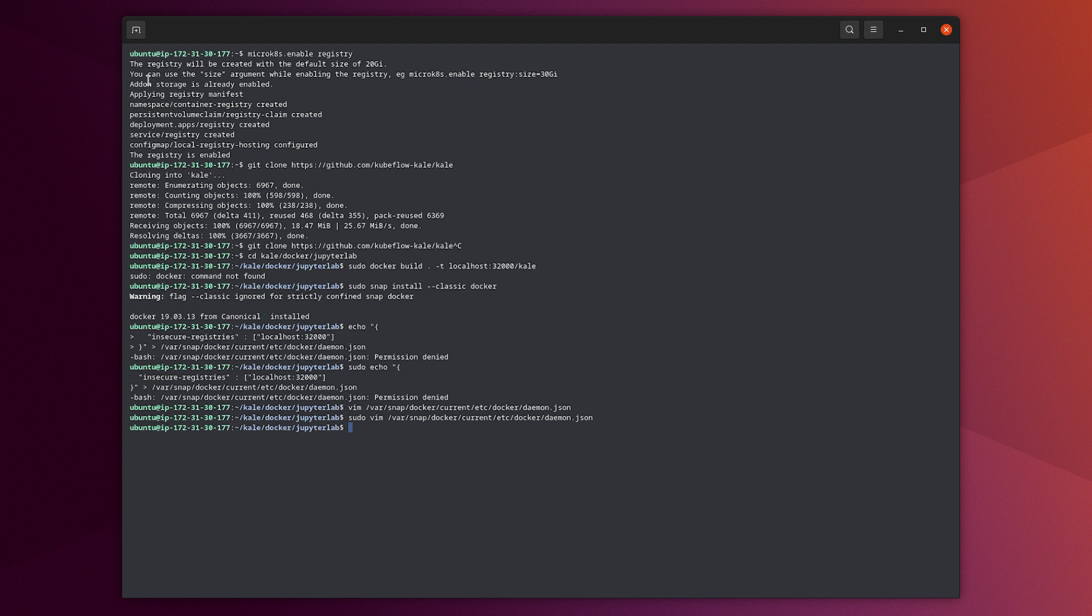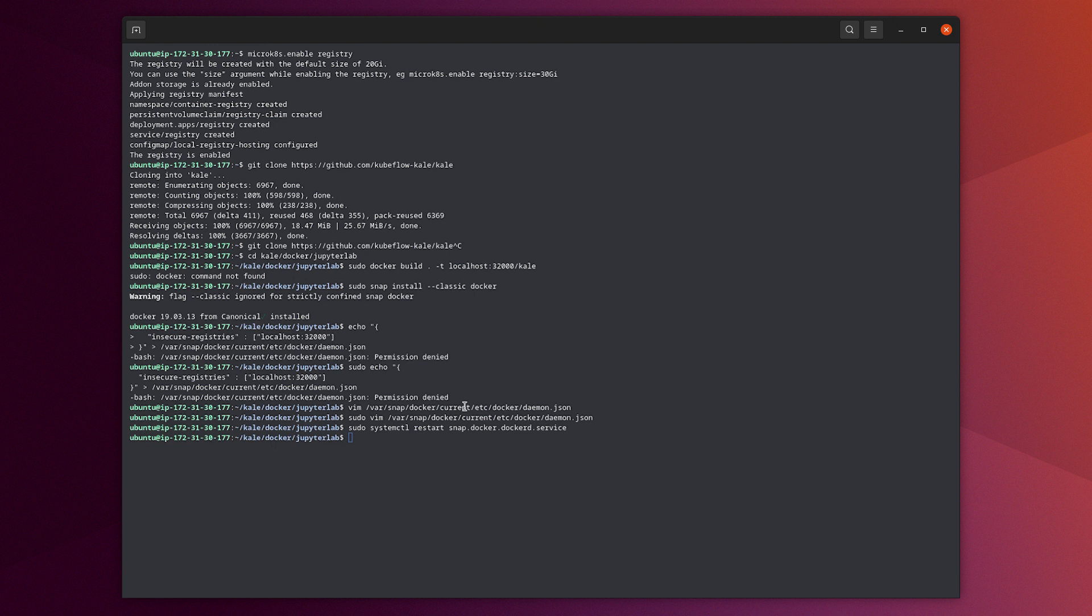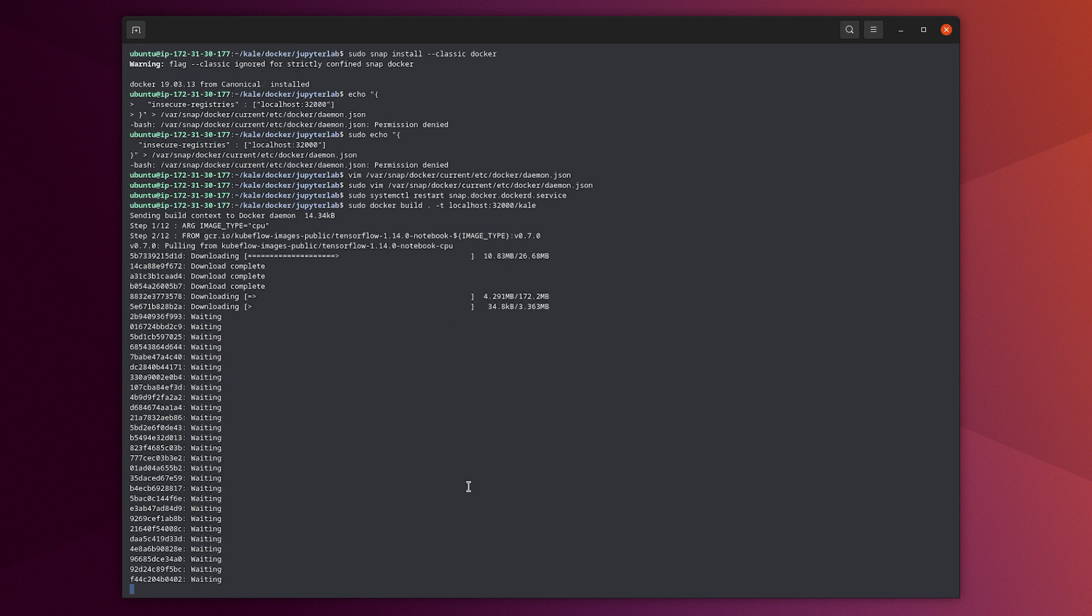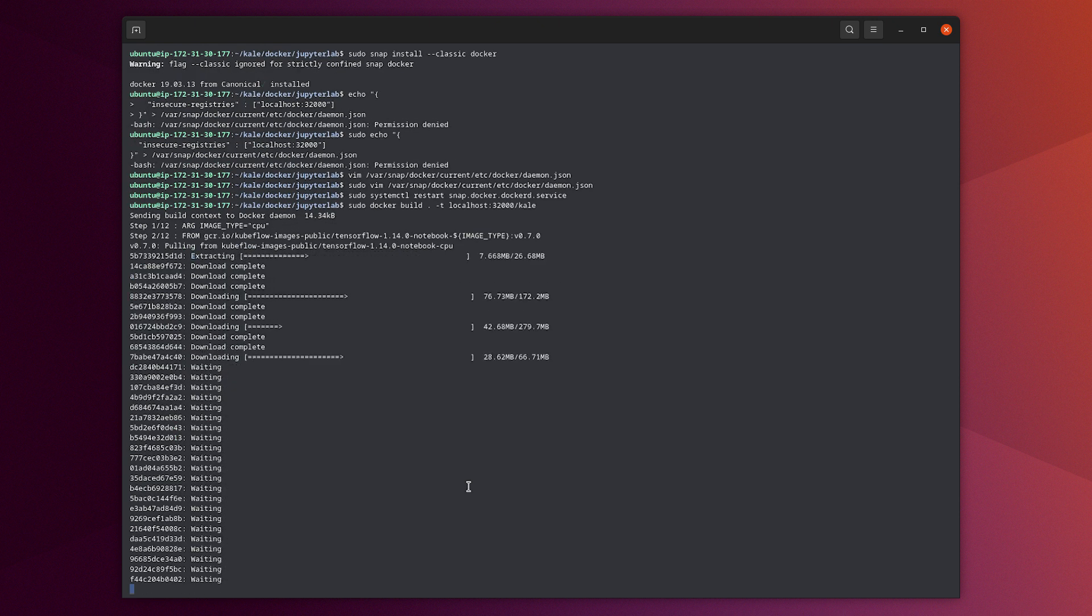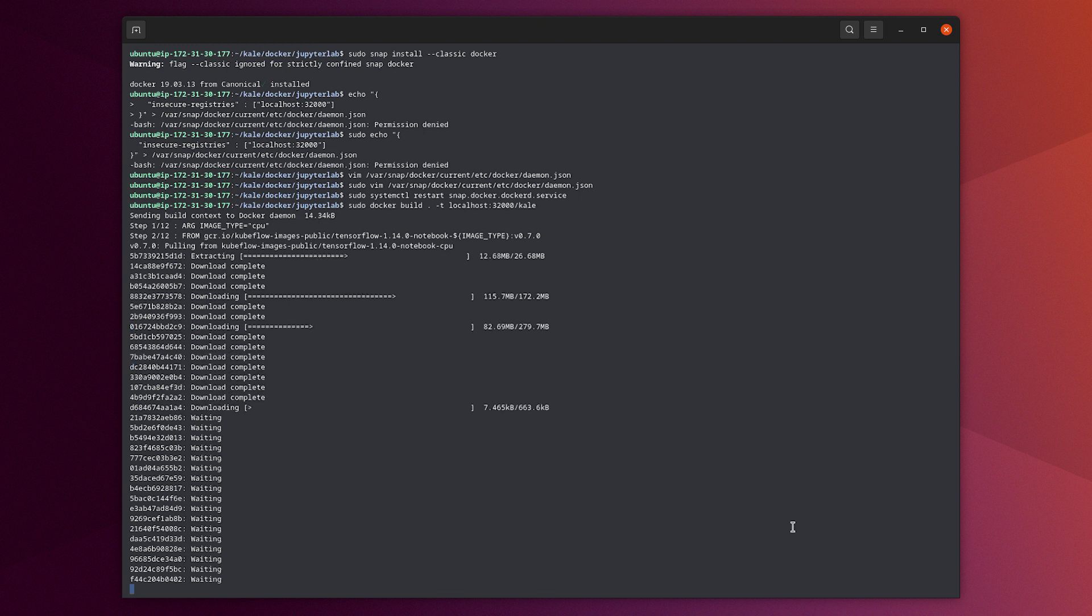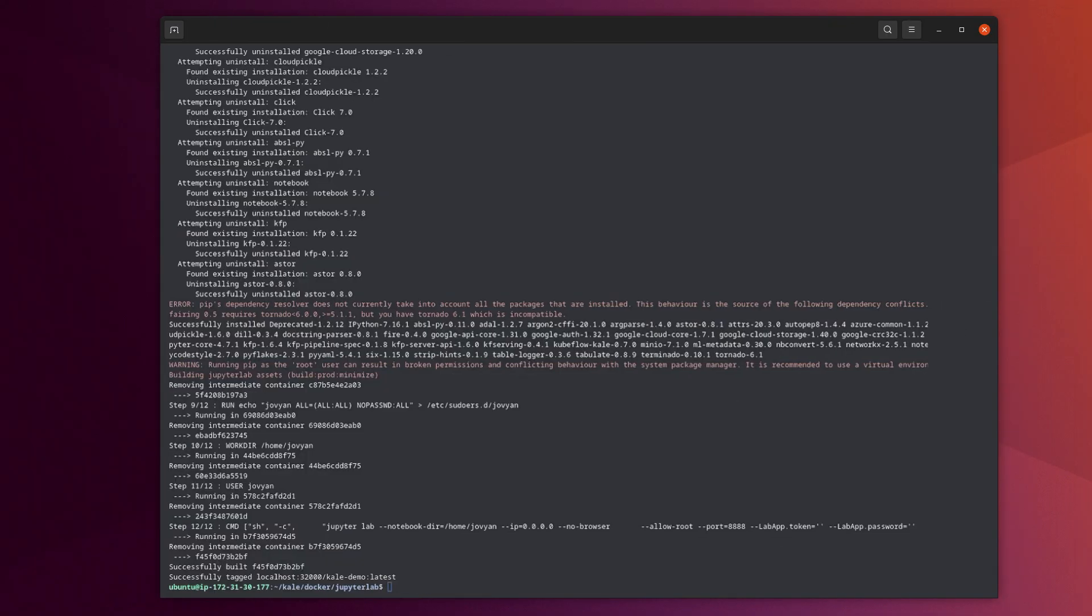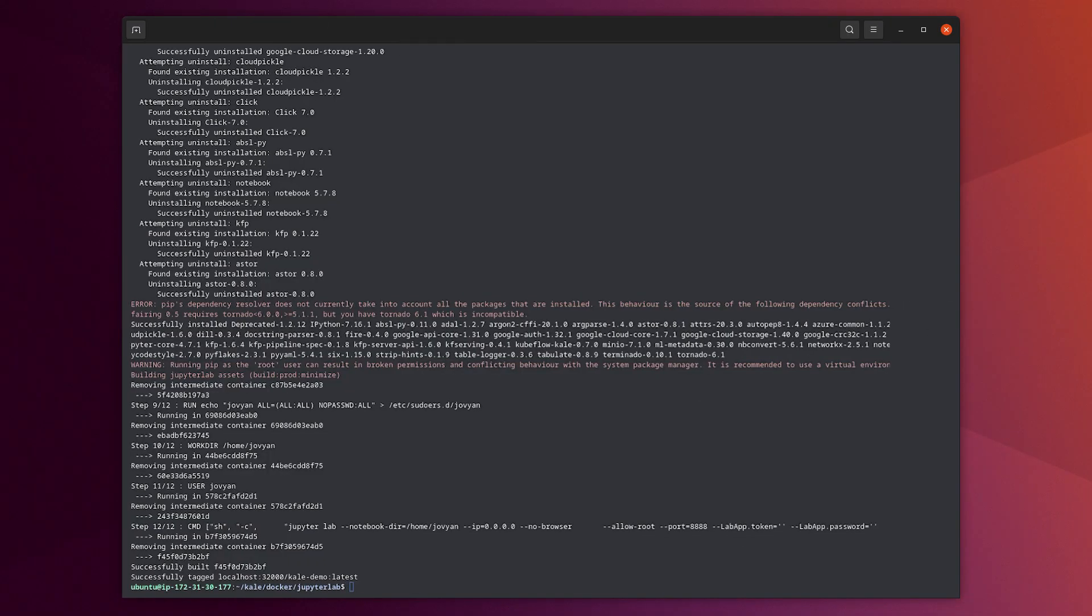Now we can restart the Docker service. So let's build the Docker file that we talked about. We can do it with this command. So this will take a little bit of time. So let's accelerate that in this demo. The build of our Docker image is finished for KALE.